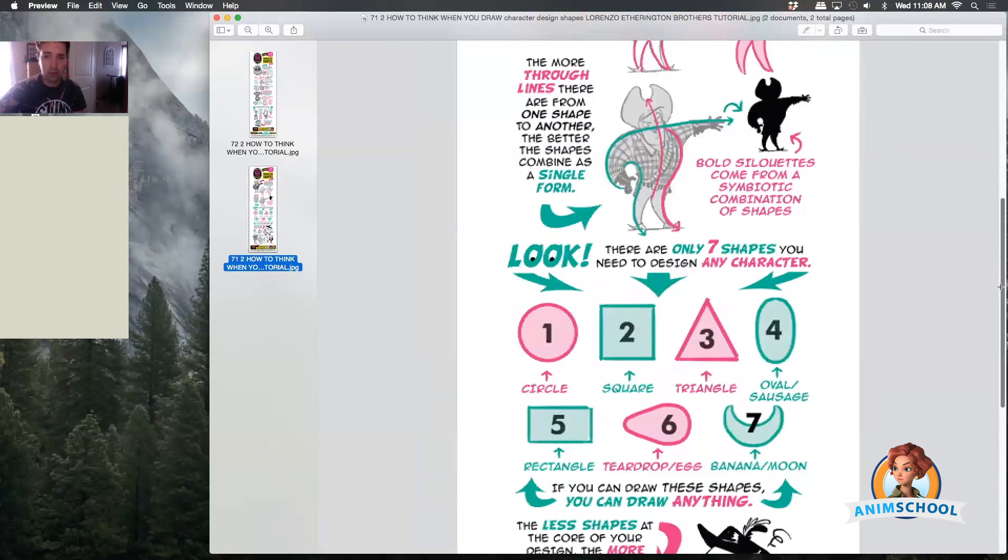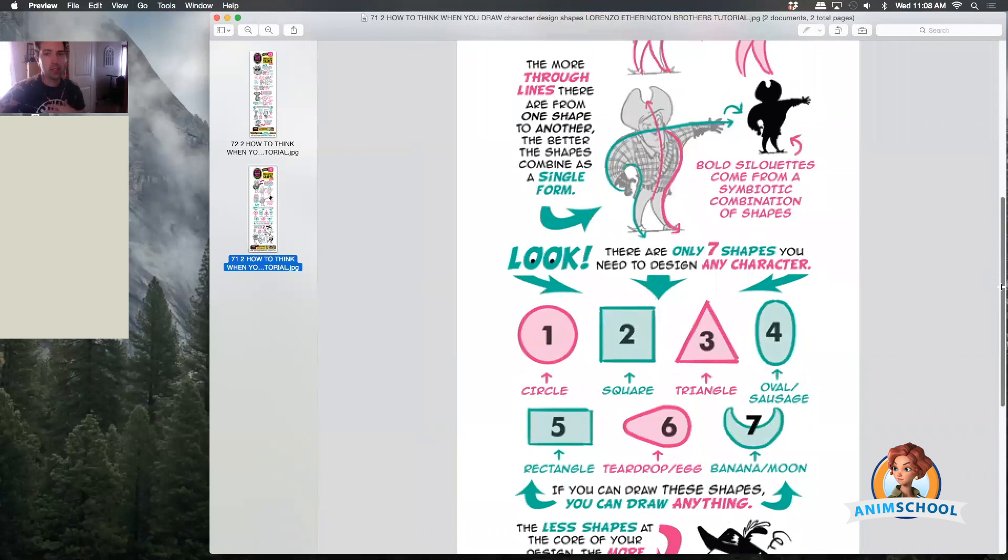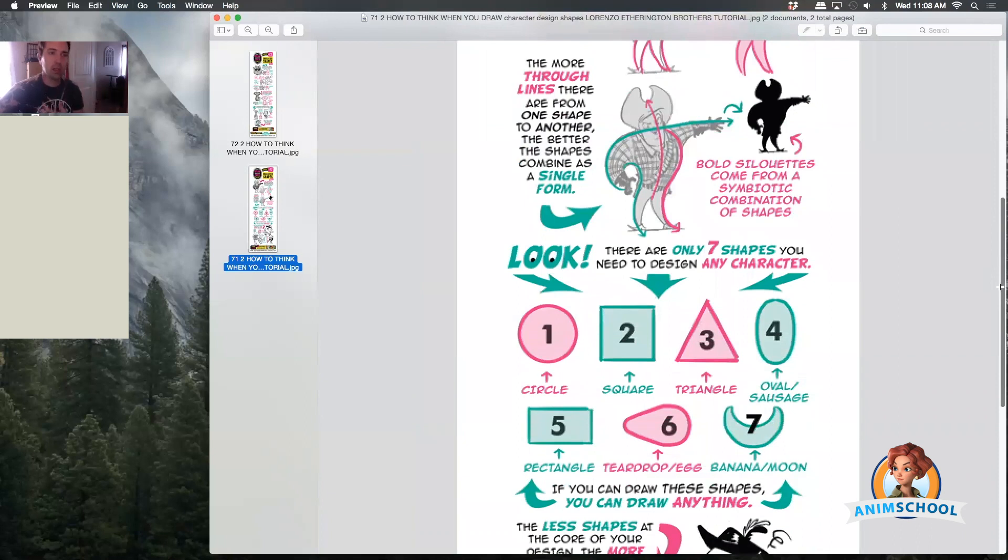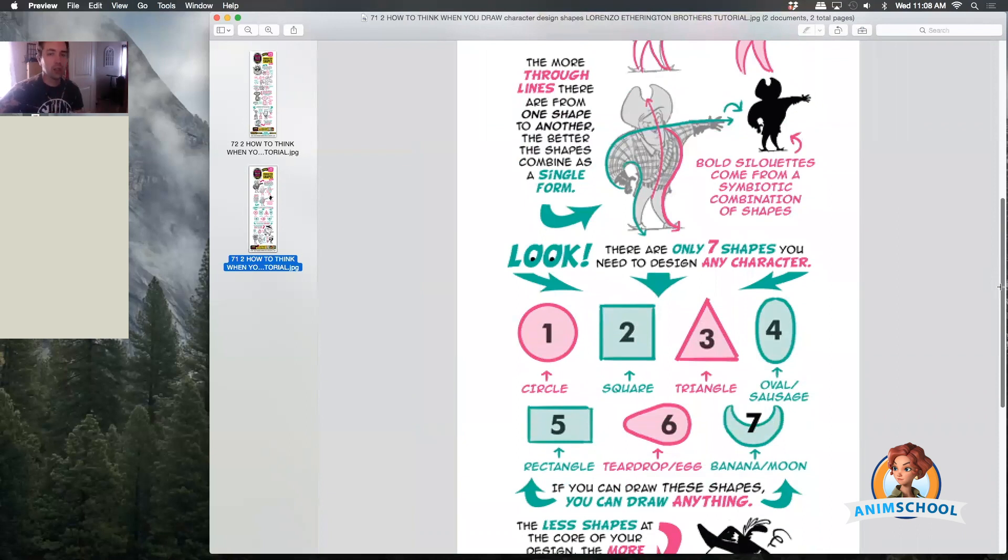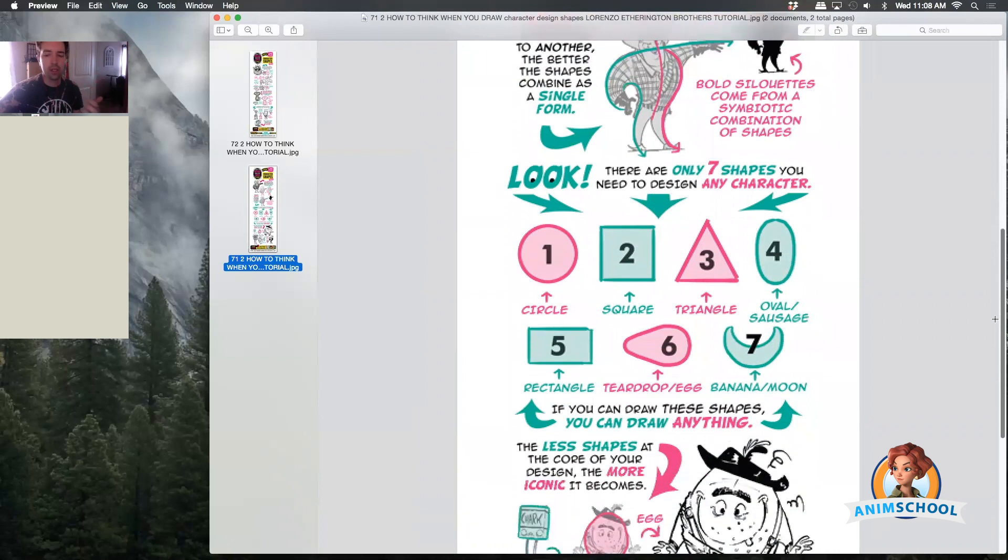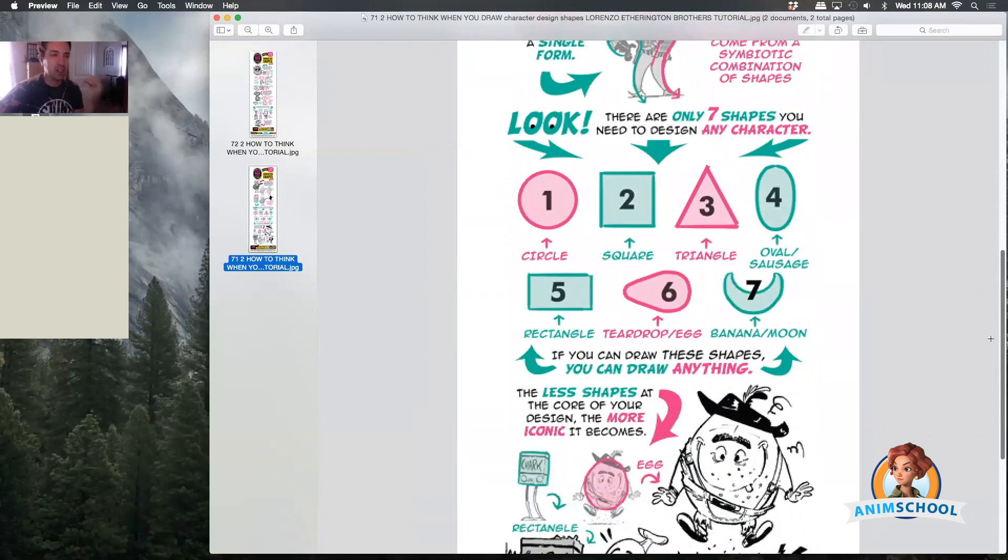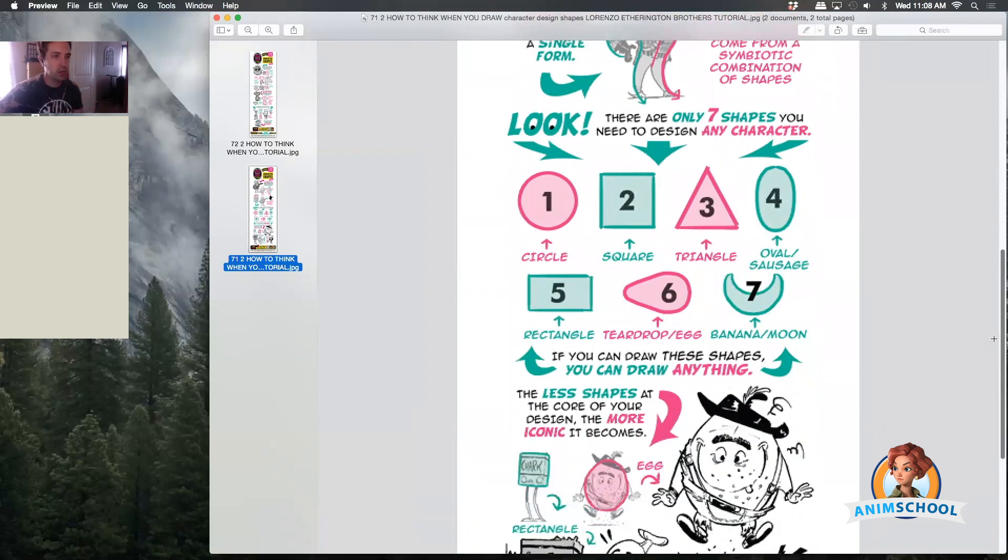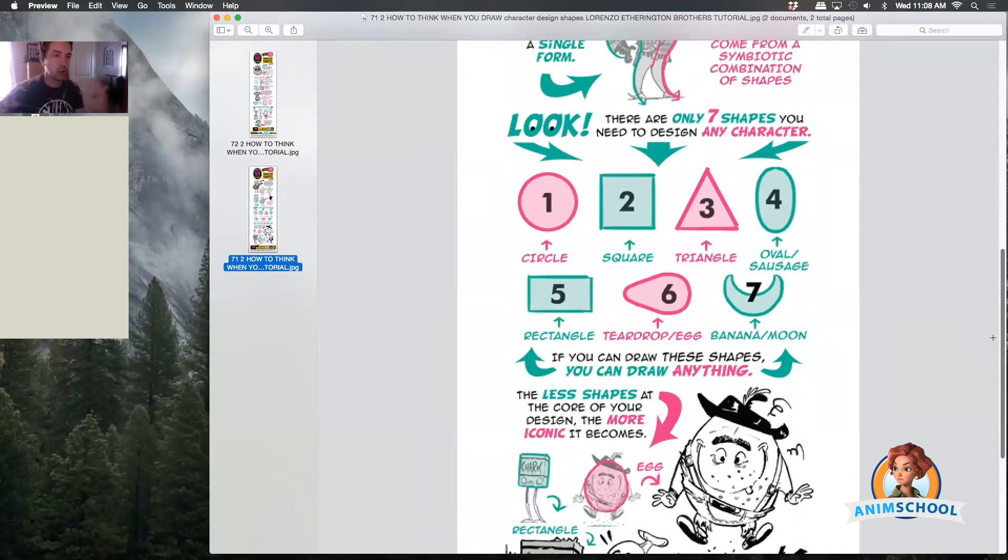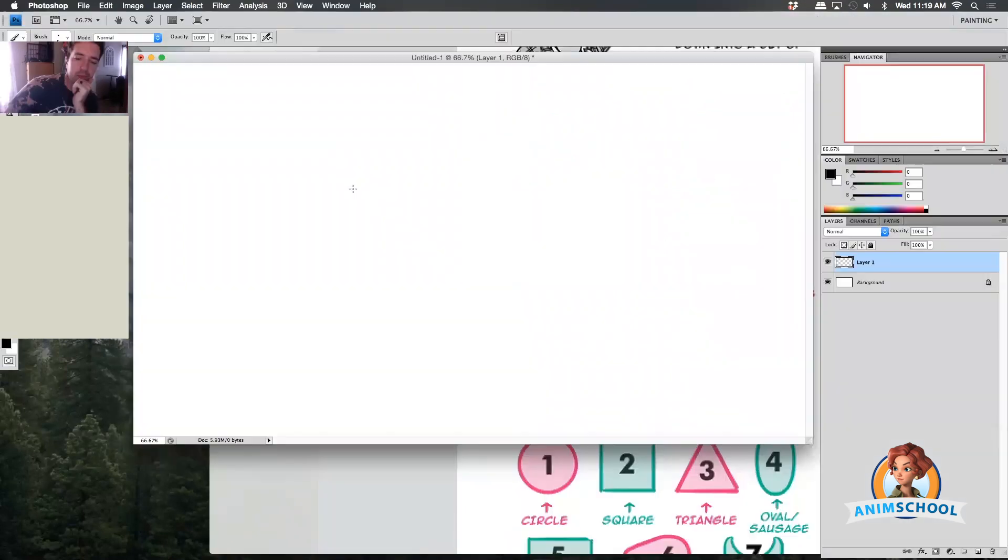As we're putting in breakdowns, easing in and out of things, creating our arcs to our moves, we just want to start thinking about what's the easiest, clearest shape to transition in and out of these breakdowns and these golden poses into whatever the movement requires.